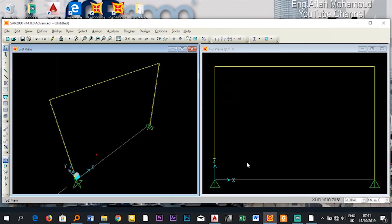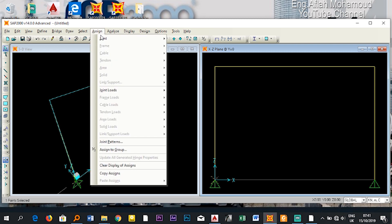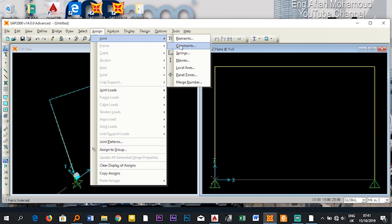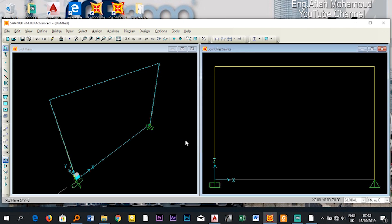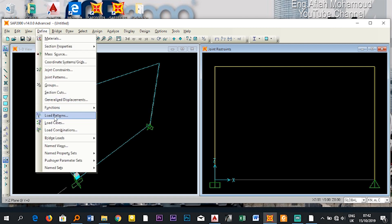The fixed support needs to be assigned correctly. Select the joint, go to Assign > Joint > Restraints, then select the fixed icon and click OK. Now this support is fixed and the other is a pin — that is correct. Now I'll define the loads: go to Define > Load Patterns.